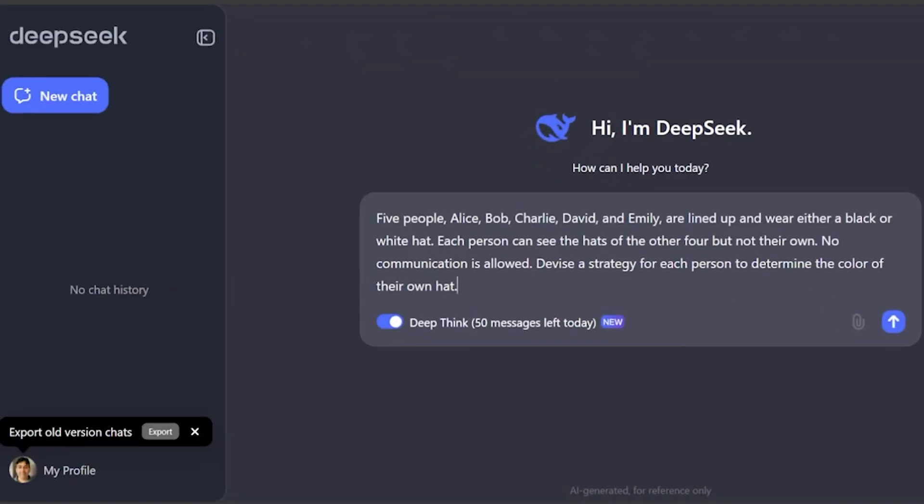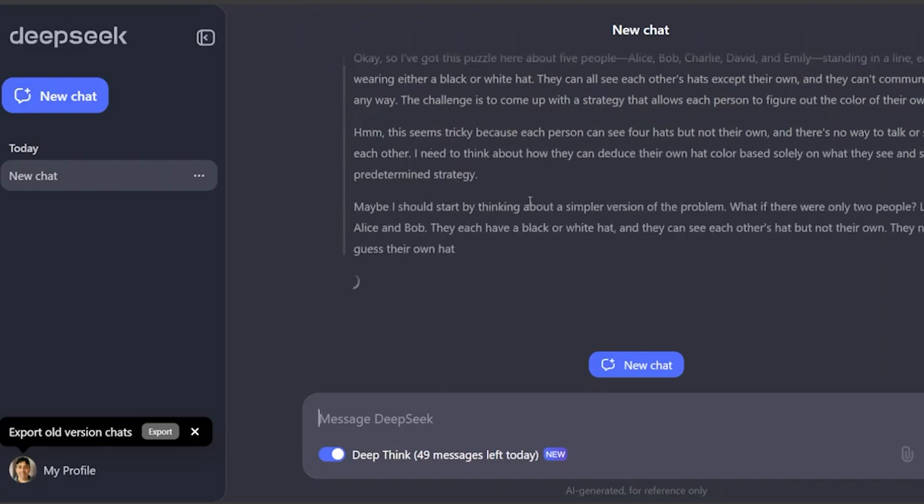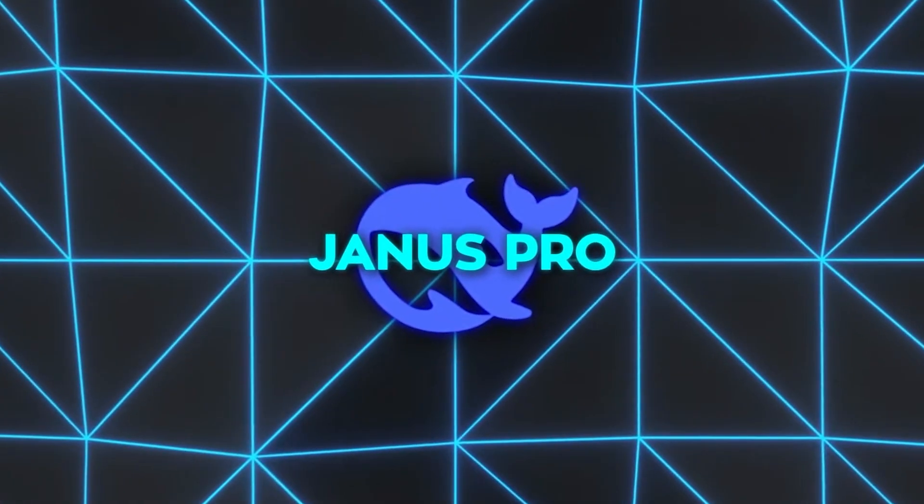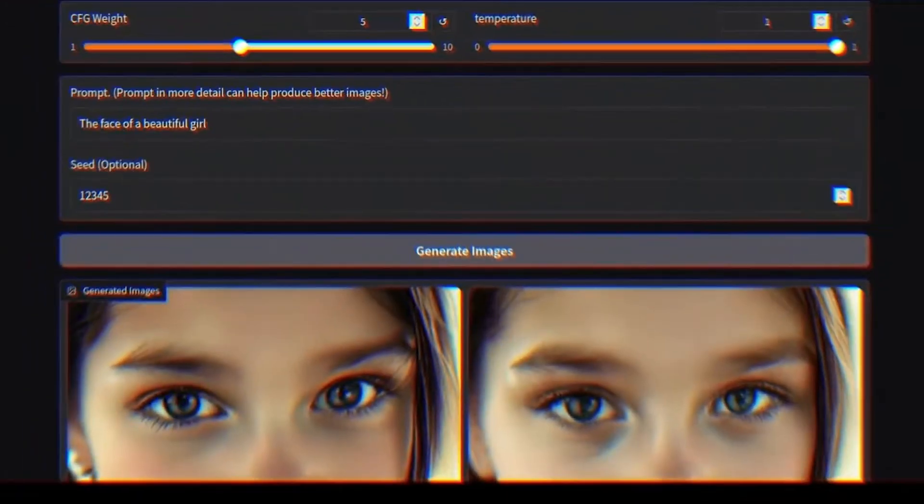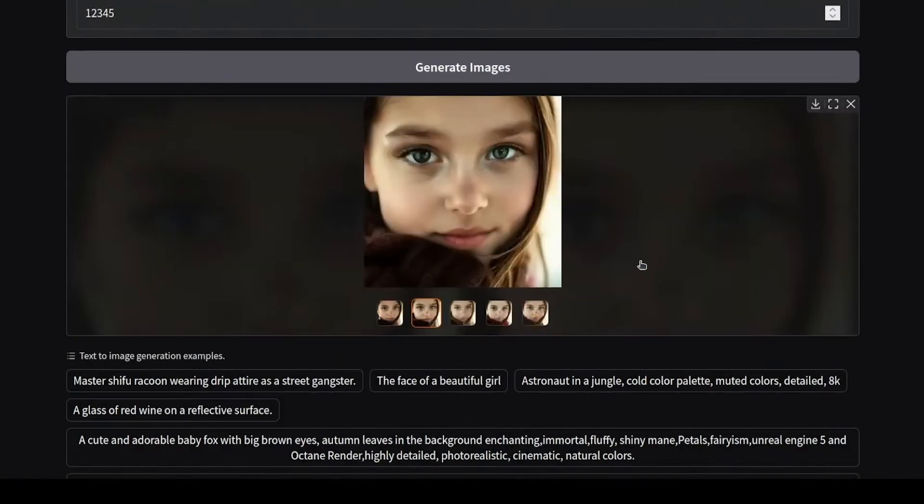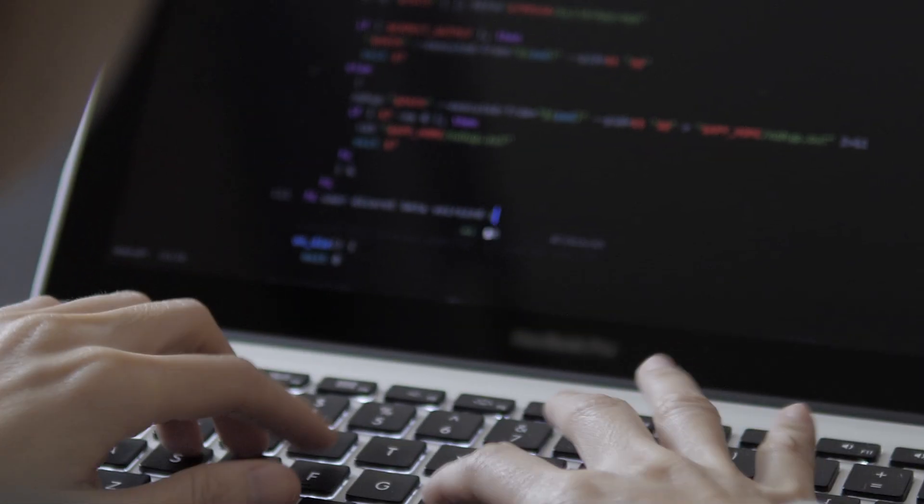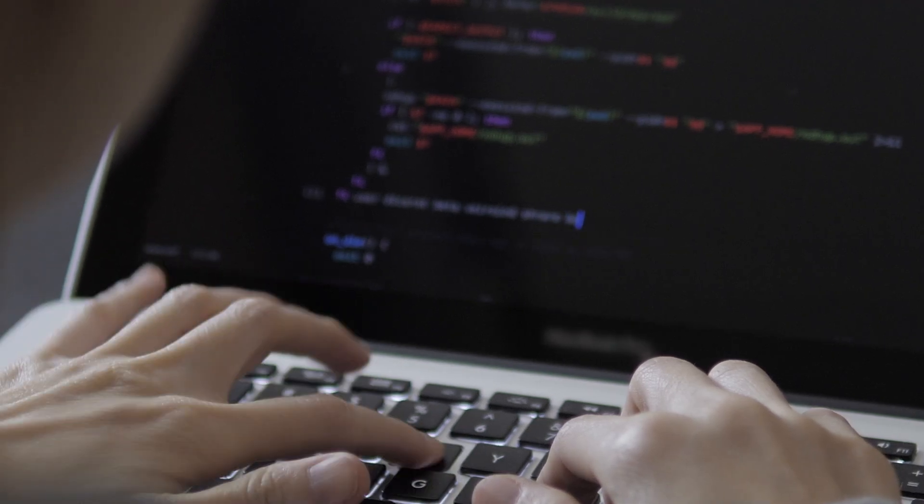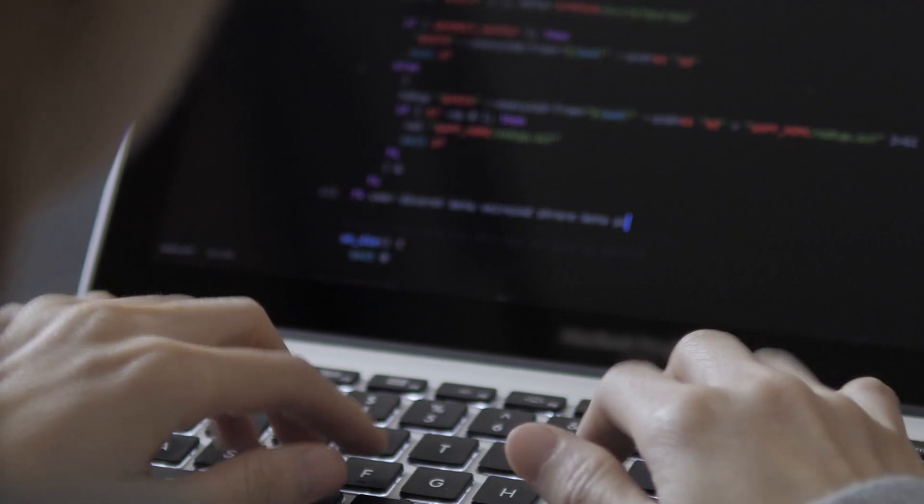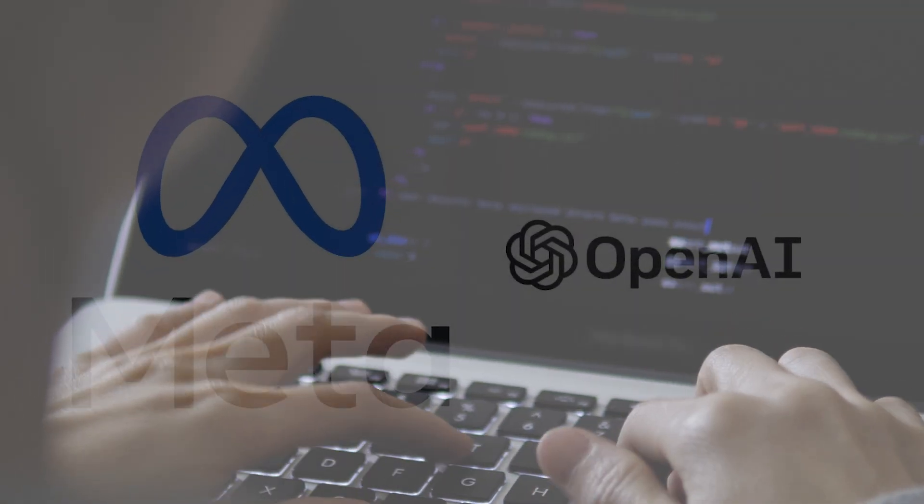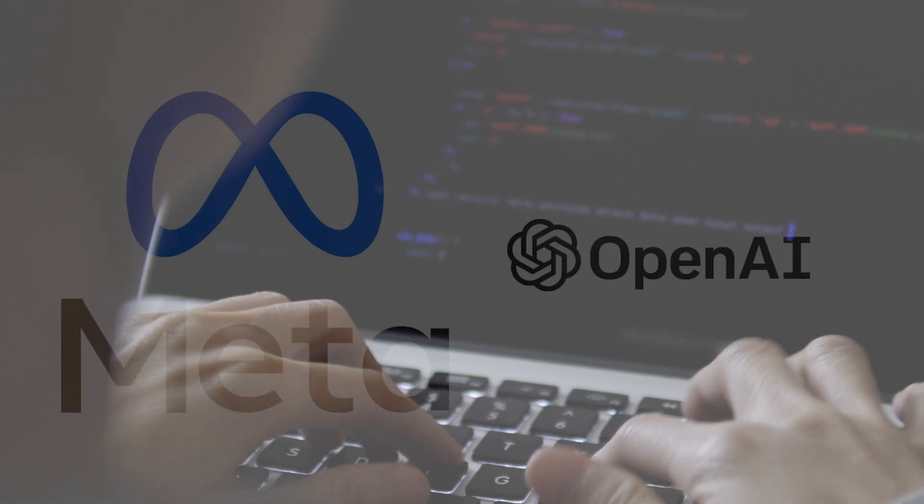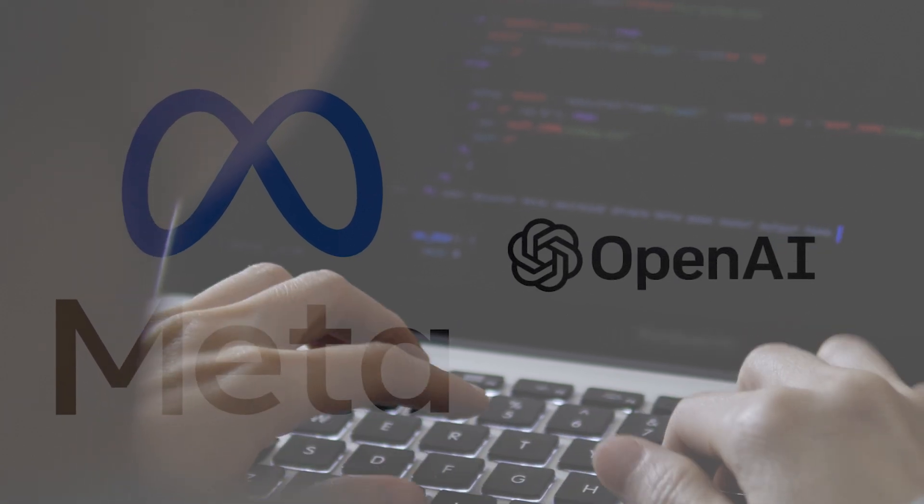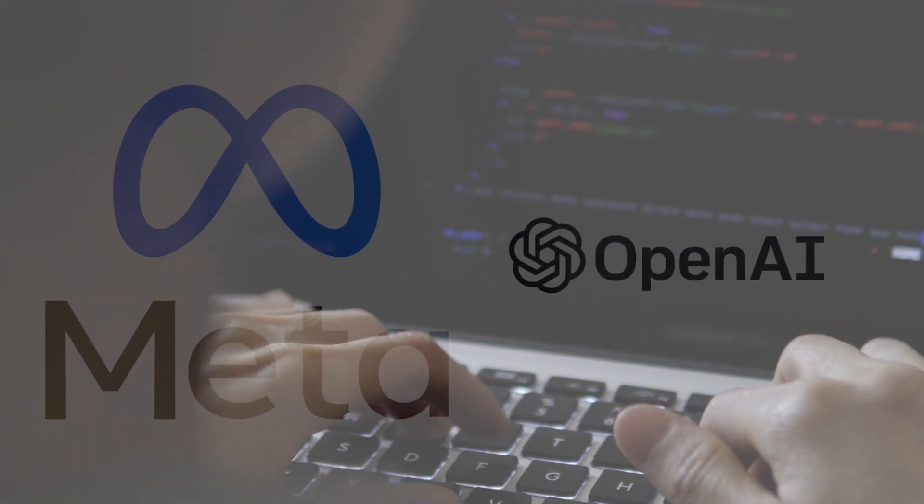This strategy isn't just about transparency. It's about challenging the AI status quo. By making Janus Pro open-source, DeepSeek is betting on the power of collective intelligence to push AI forward. It also poses a direct challenge to closed-door development strategies used by companies like OpenAI and Meta.